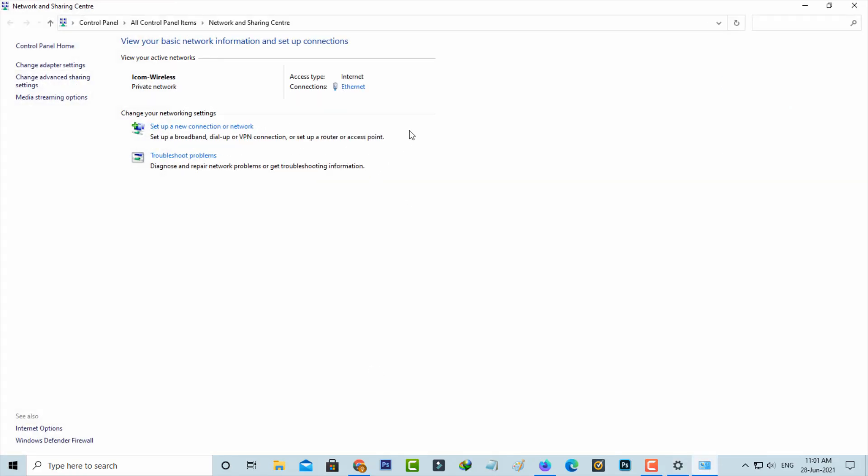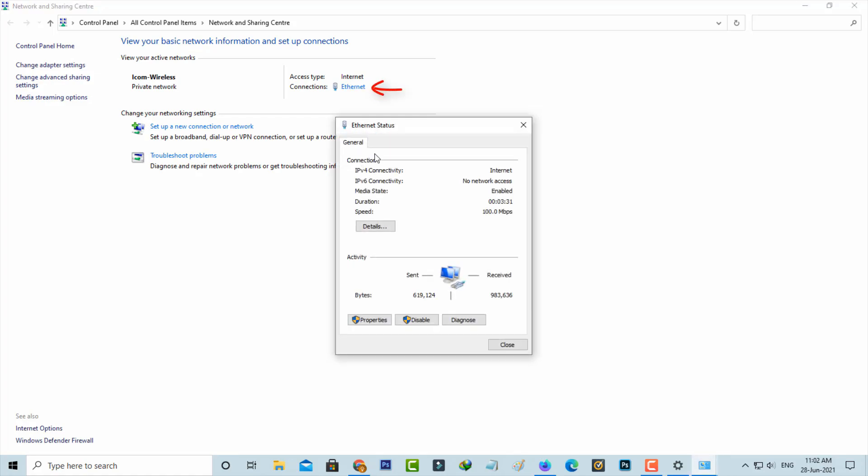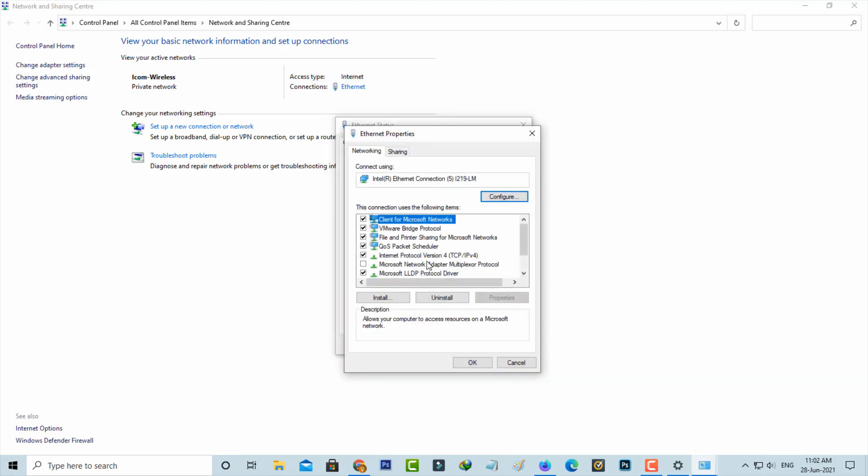So here I'm using the internet connection via Ethernet cable, and this is the Ethernet adapter. Here you can go to properties and click to open this Internet Protocol Version 4.